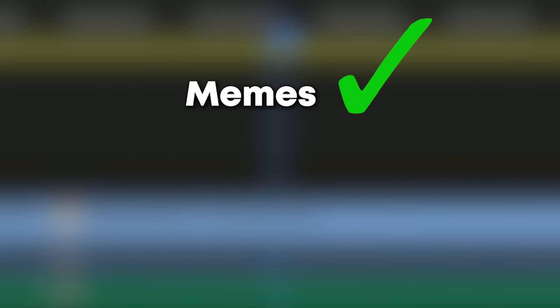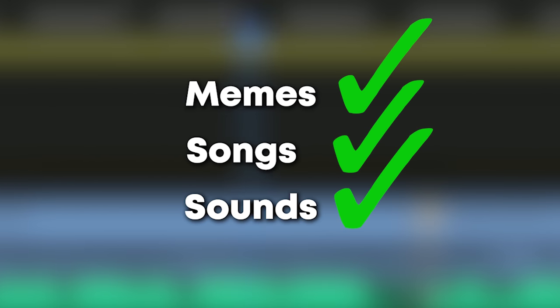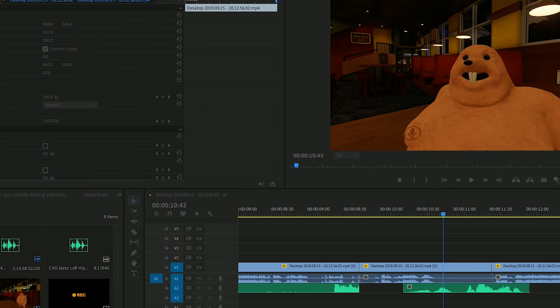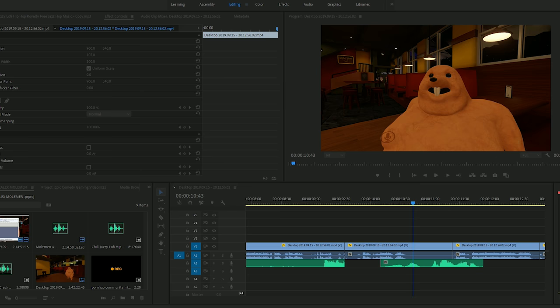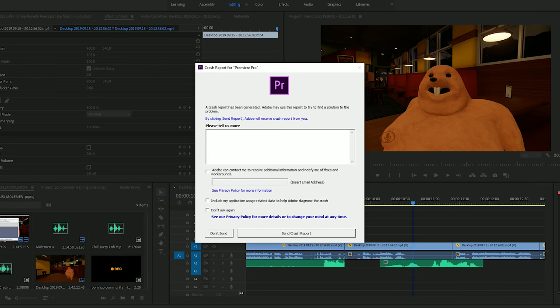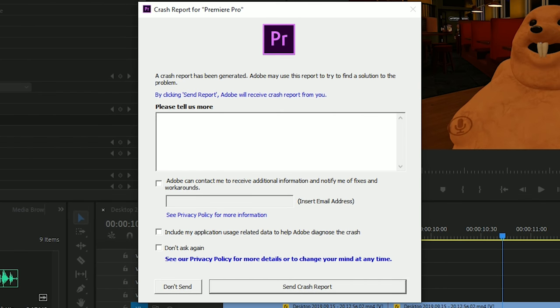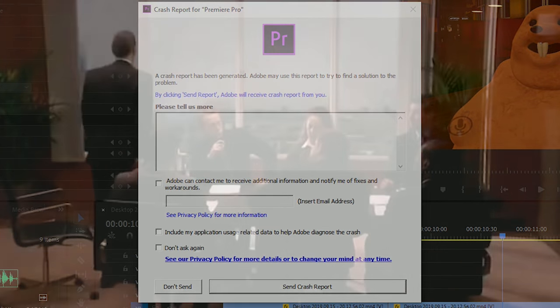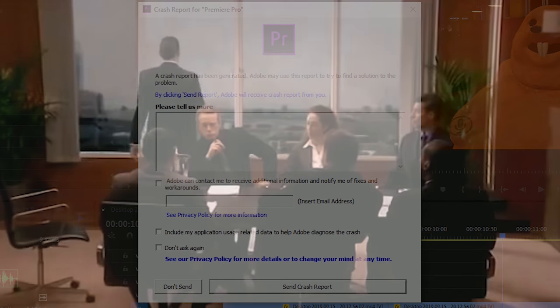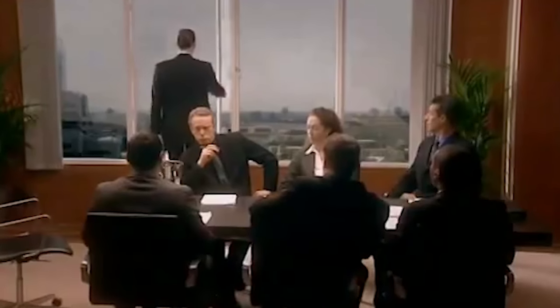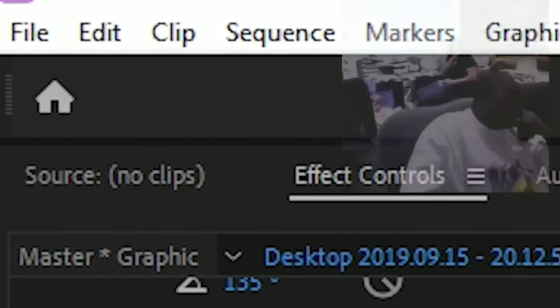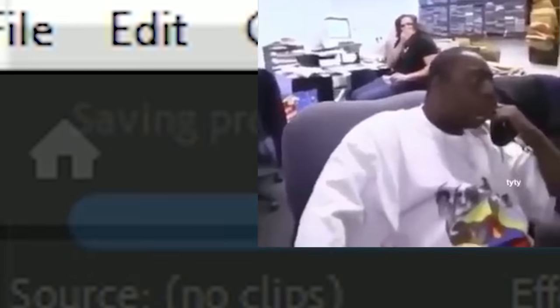Once you've added the desired memes, songs, and sounds to your video, have another look back at the work you've done. Always remember to save your work. Control S or Command S. Apple. We're coming to the end of the process.